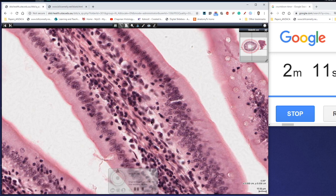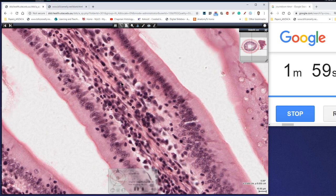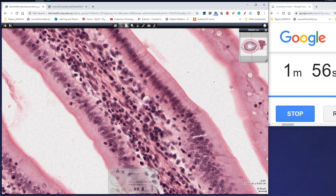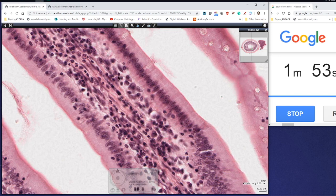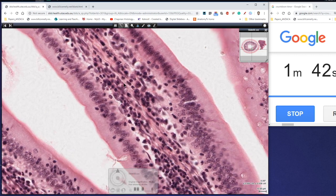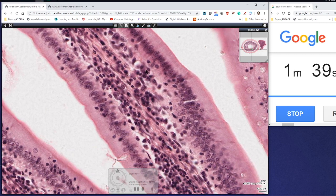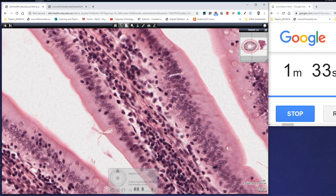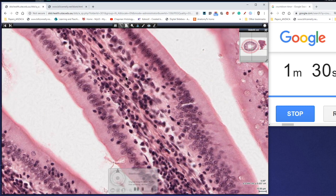The spaces we can see would generally be filled with ground substance — ground substance being largely water, which gets removed during processing for microscopy. There's not a lot of evidence of fibres here, but we can see lots of different cell types: lymphocytes with very little evidence of cytoplasm, larger cells that are probably macrophages, smooth muscle cells, neutrophils, and plasma cells — the ones with the basophilic cytoplasm — producing antibodies and so on.